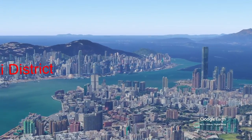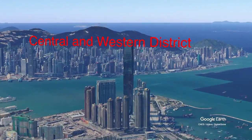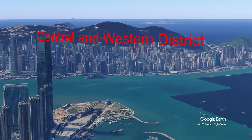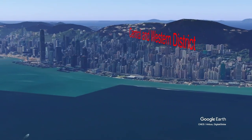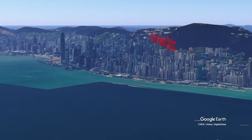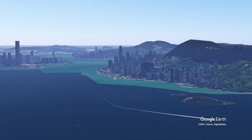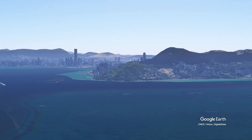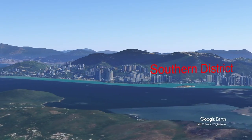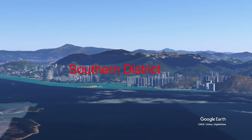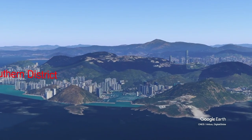Hong Kong Island proper is 1,106 square kilometers or 427 square miles. If we include Kowloon, the total area of the region is 2,755 square kilometers or 1,064 square miles. For comparison, New York is 110 times larger than Hong Kong.